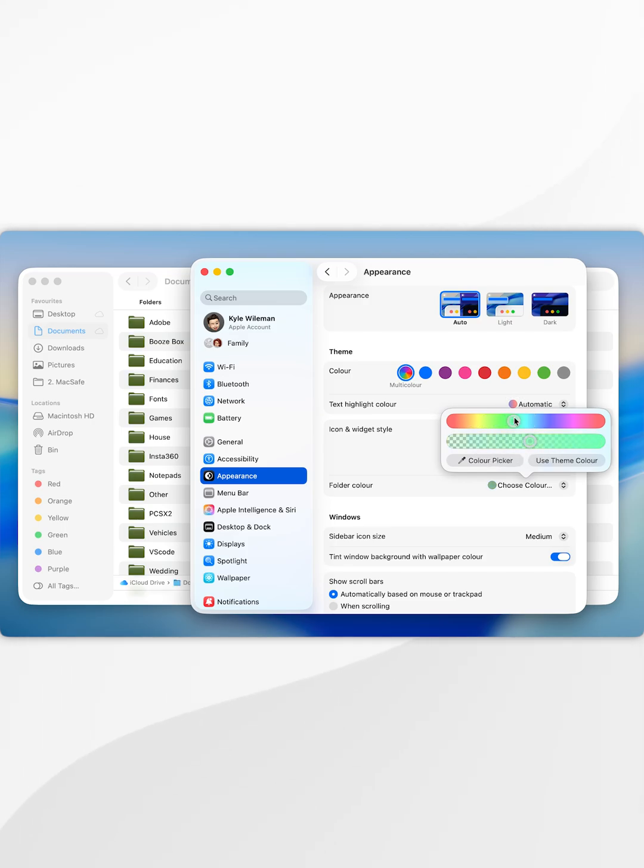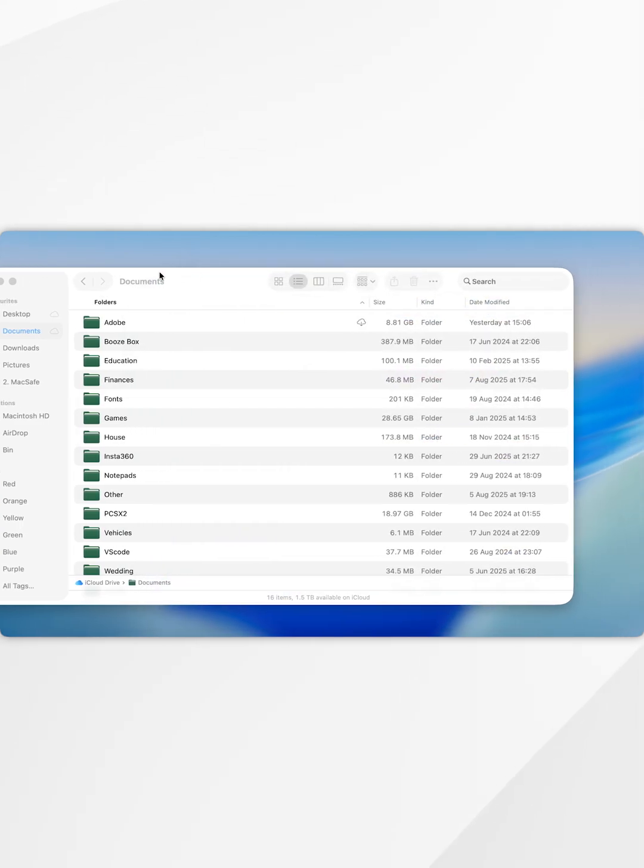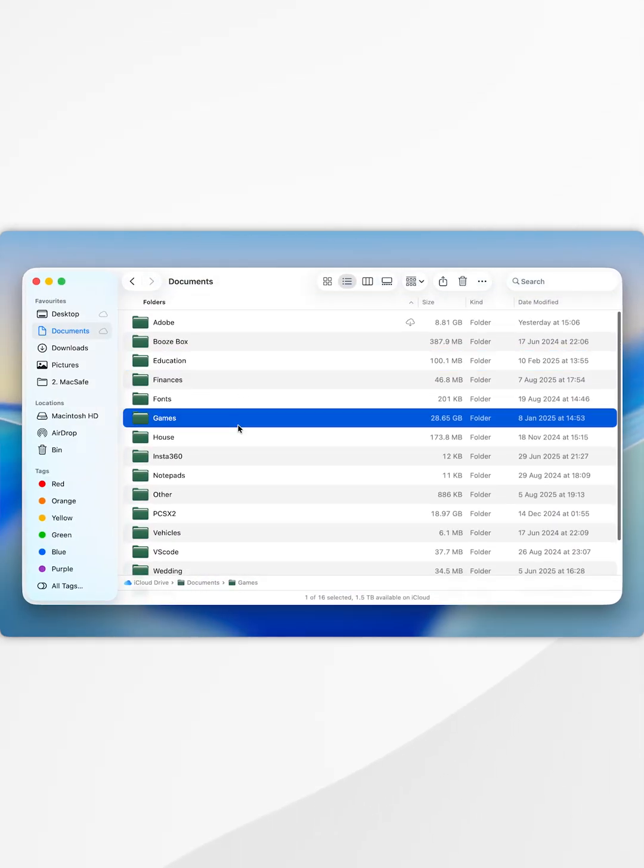So once you're happy with your selection you want to exit out of it and now you can go ahead and enjoy your custom folder colors for the entirety of your Mac.